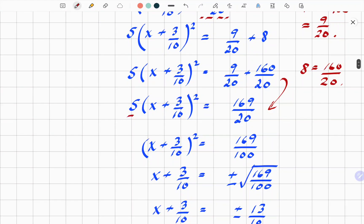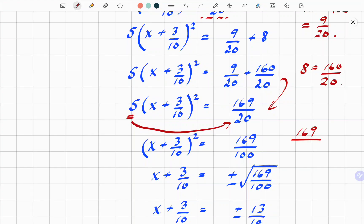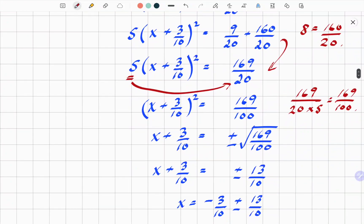We're still left with that 5 on the left side, so we take it to the other side and divide by 5. That gives 169 over 20 divided by 5 in the denominator, which is 169 over 100. So we now have x plus 3 over 10, all squared, equals 169 over 100.